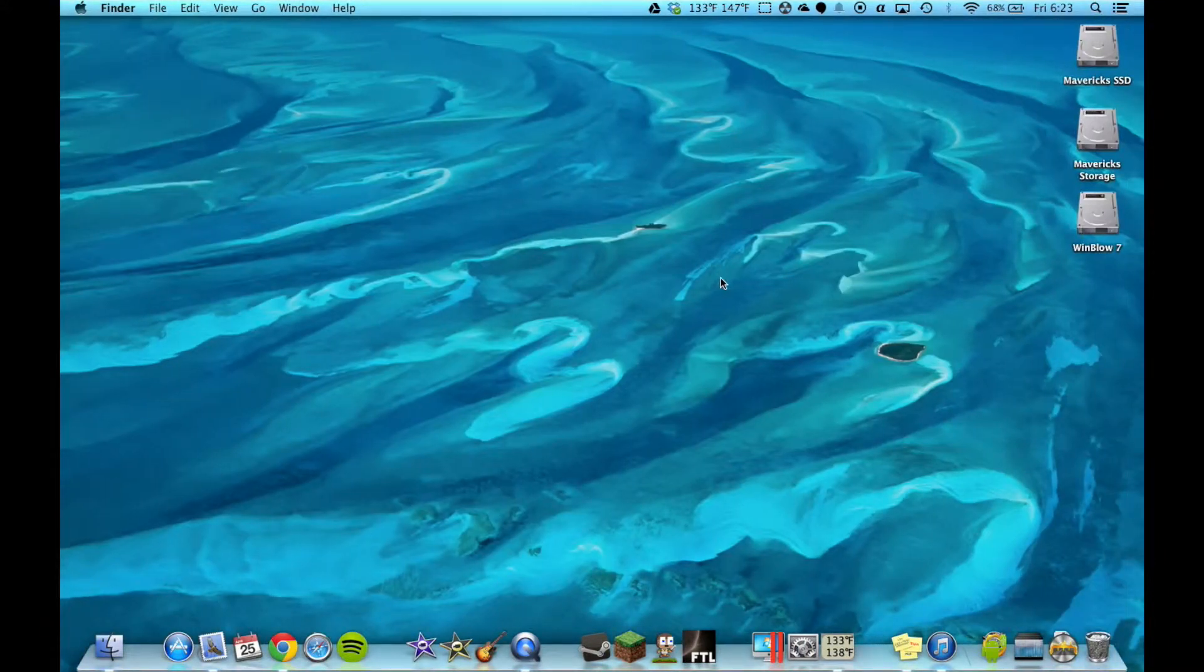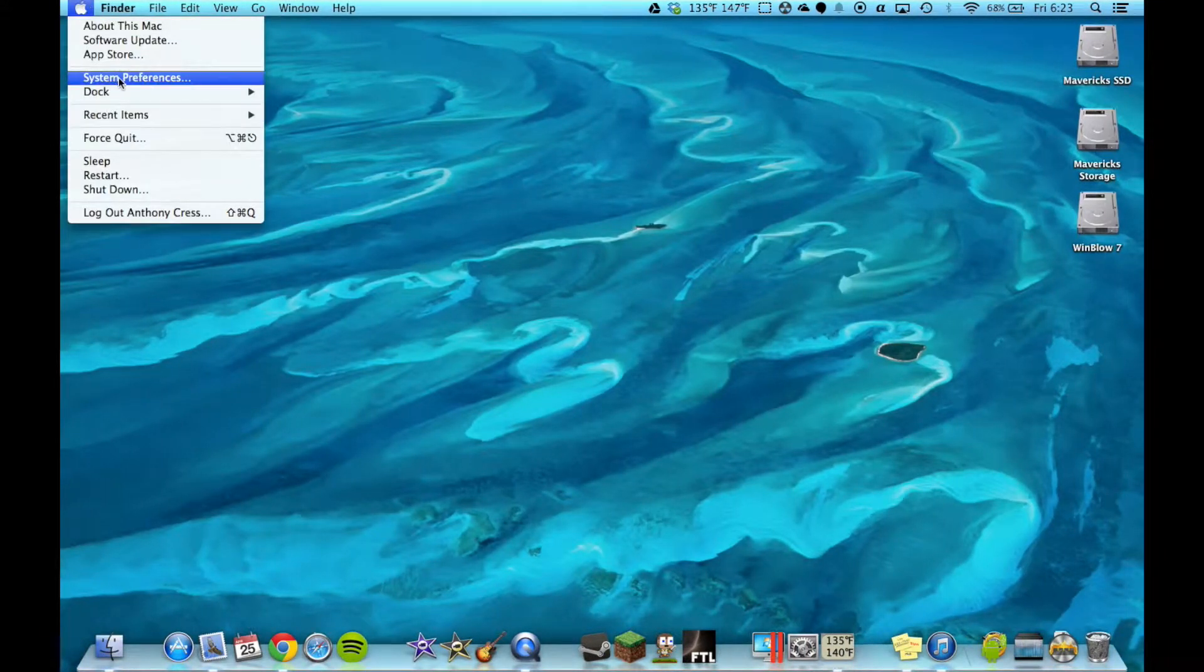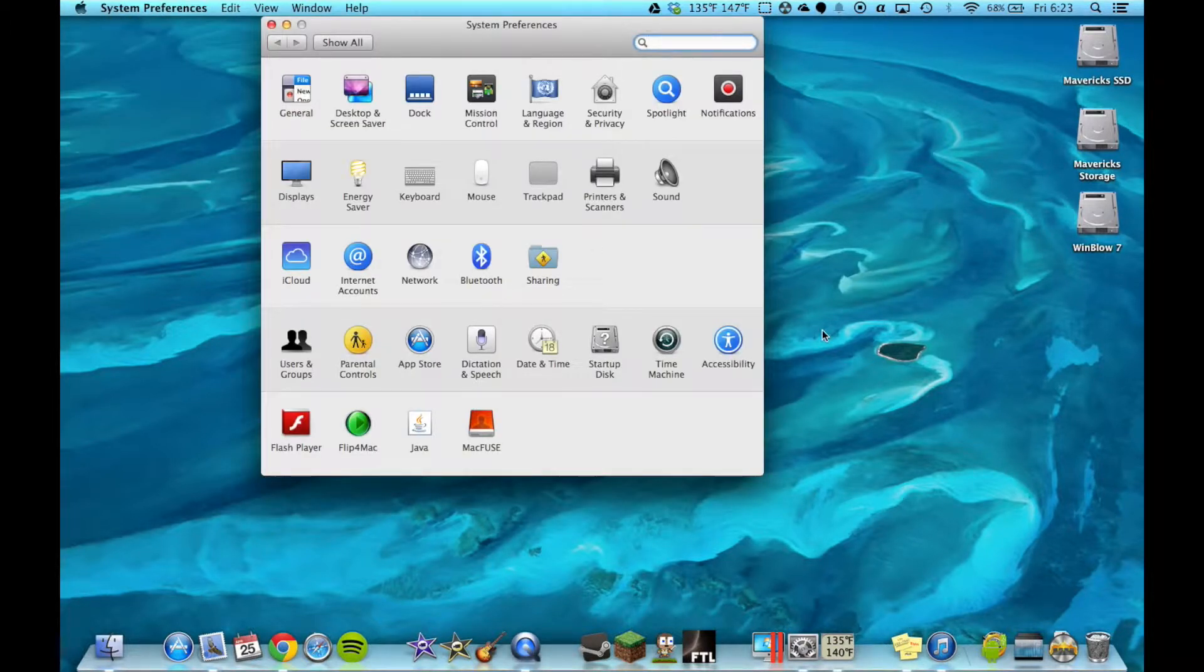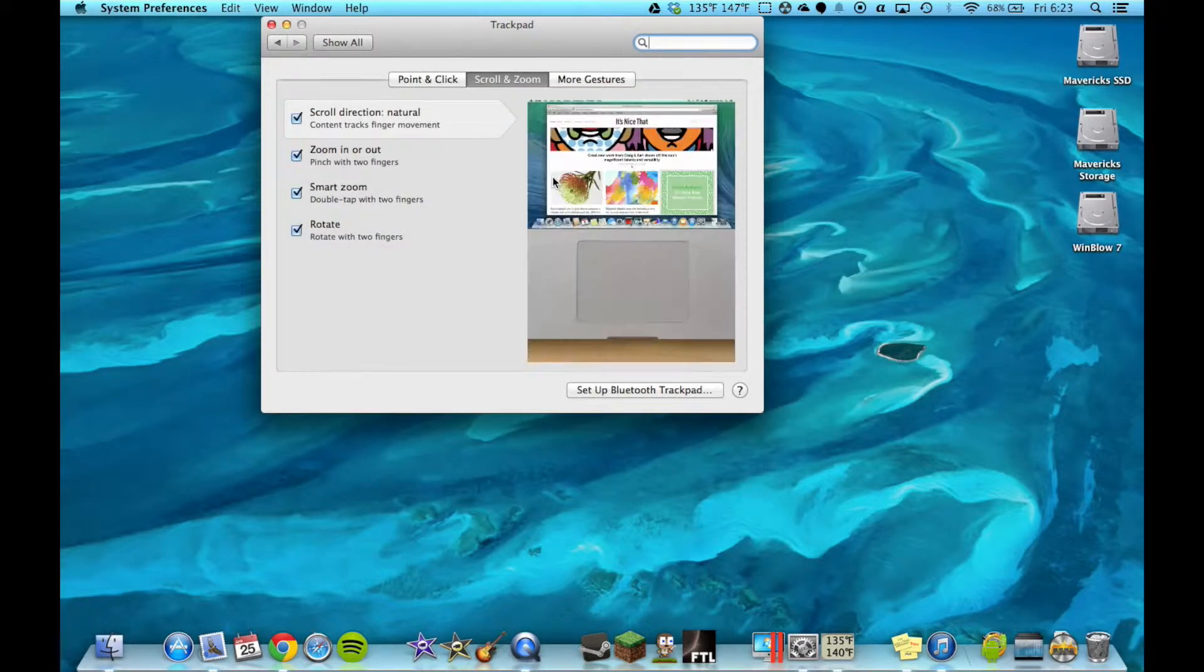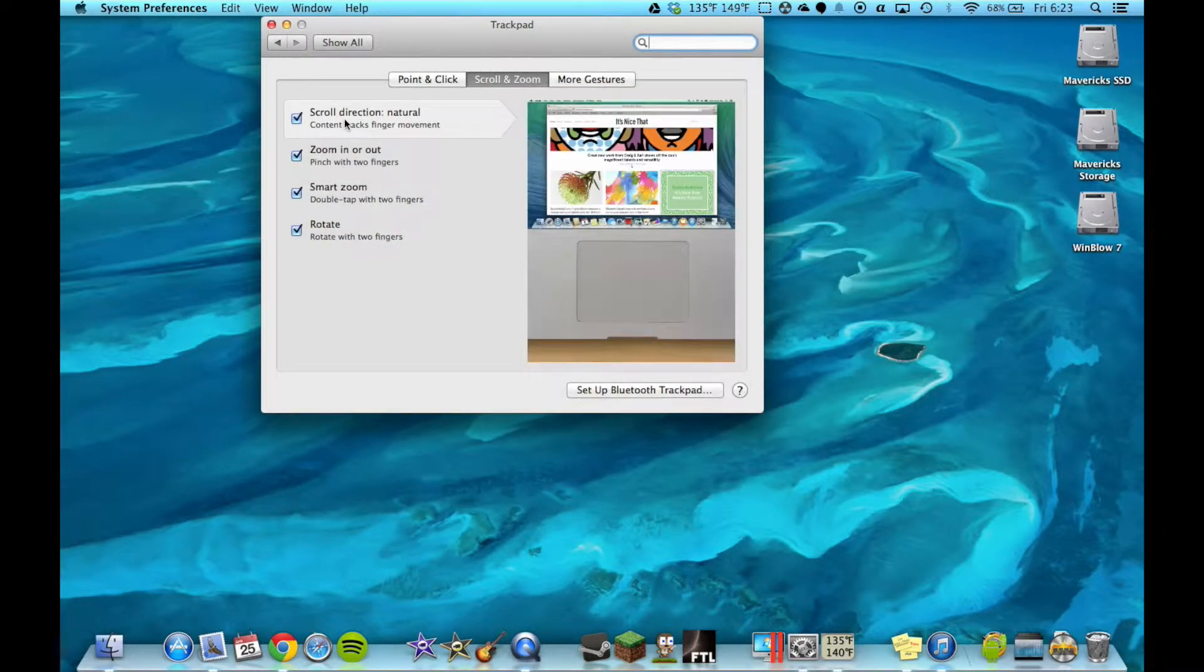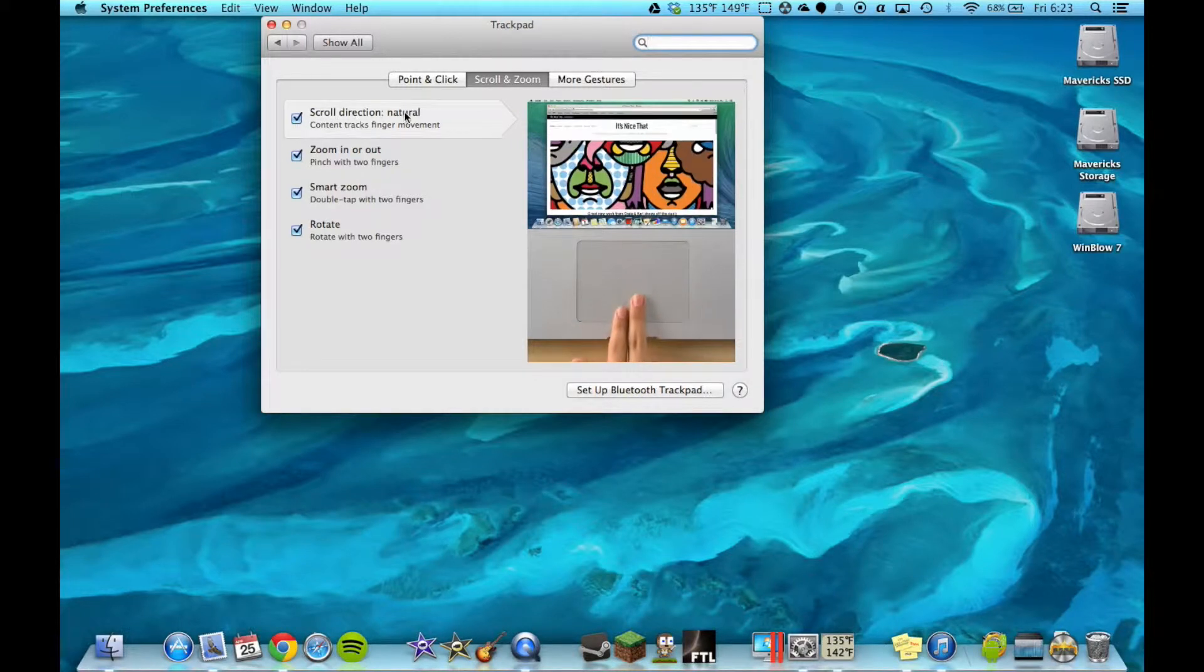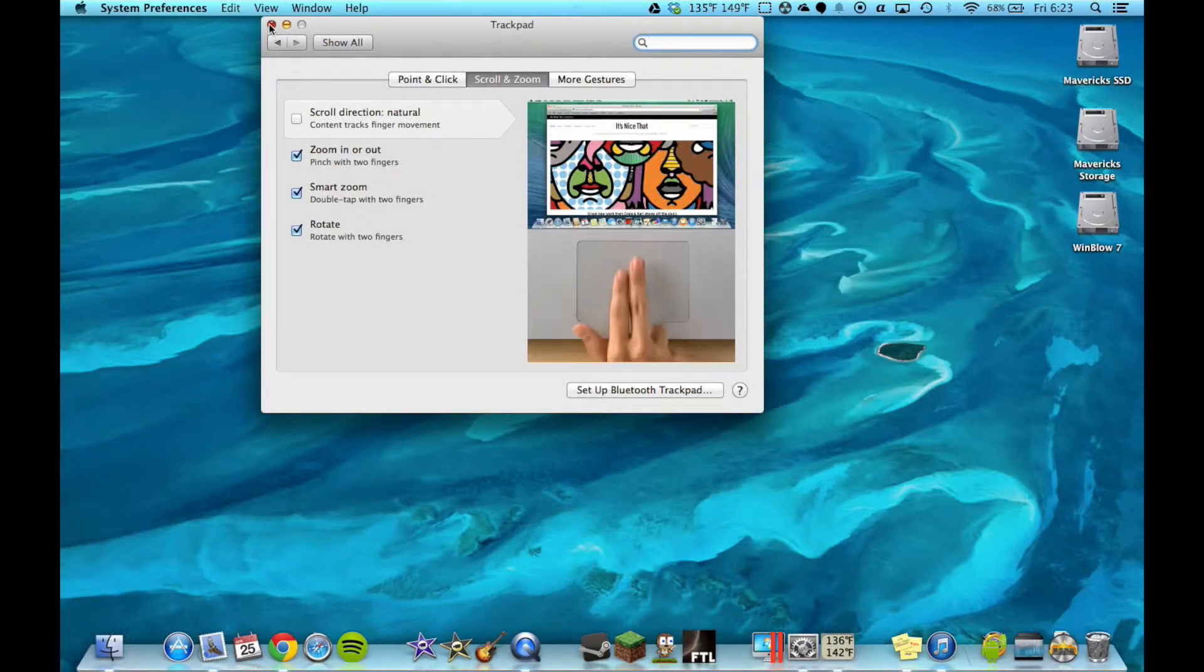It's quite simple. You go up to your Apple and System Preferences or you can access it in your dock. Now, for Mavericks you go to Trackpad since I'm on a laptop and you uncheck Scroll Direction Natural. And that's it.